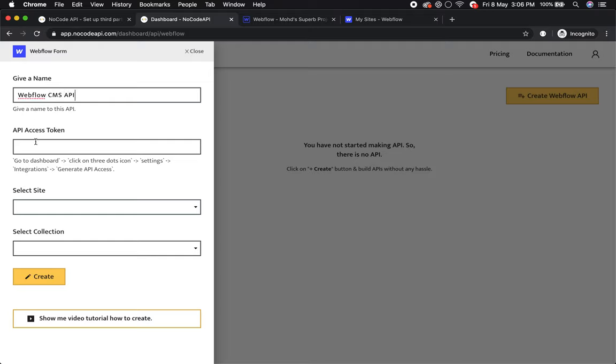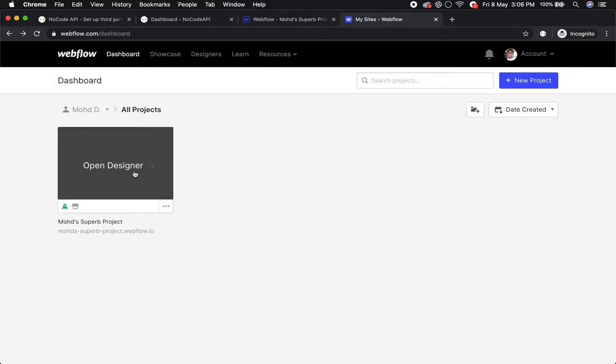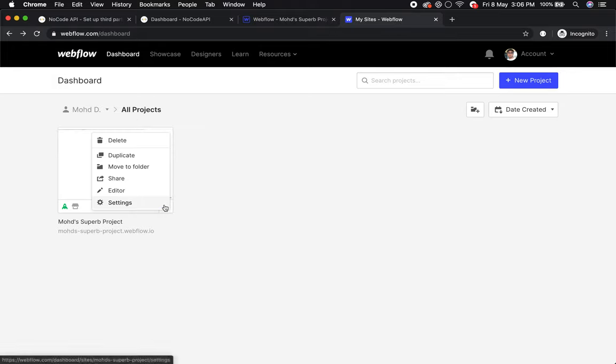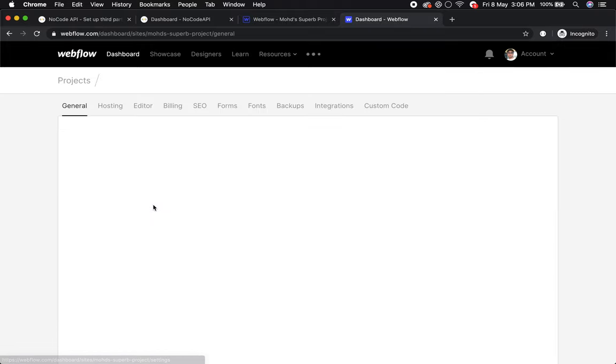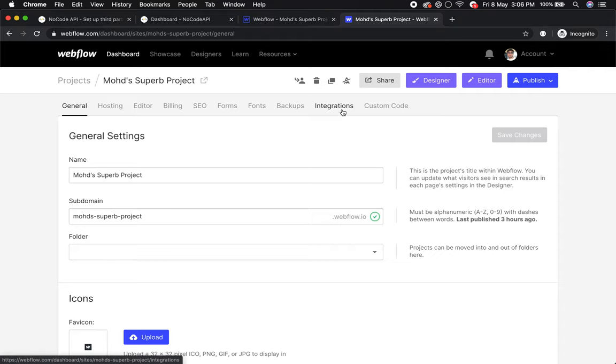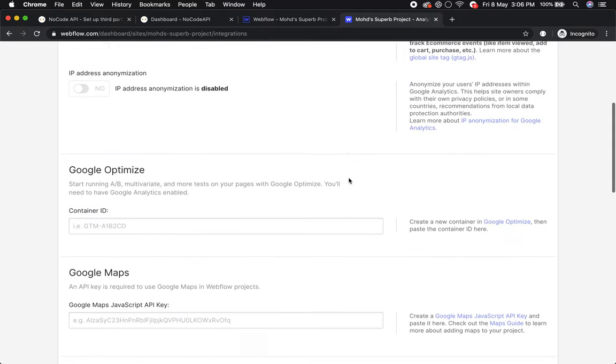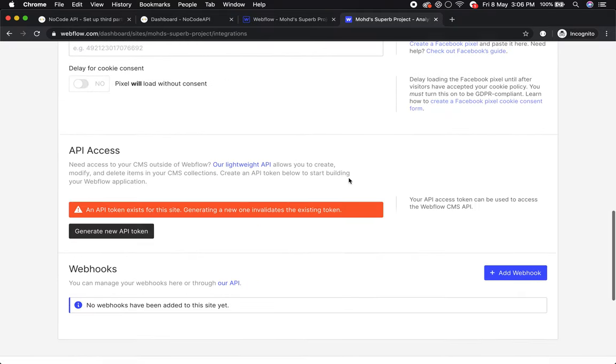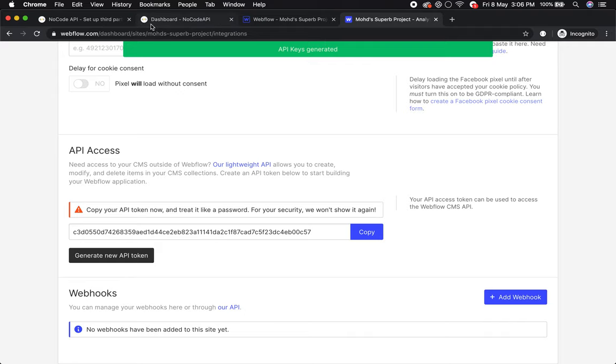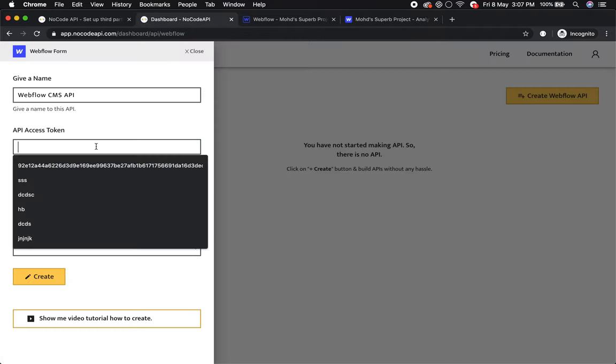Put your Webflow access token that is relative to your project. Go to the dashboard, on the project click the three dot icon, go to settings, and click on integrations. Scroll down and you will see API access. Generate your new API token, copy it, go back to the dashboard, and paste it.